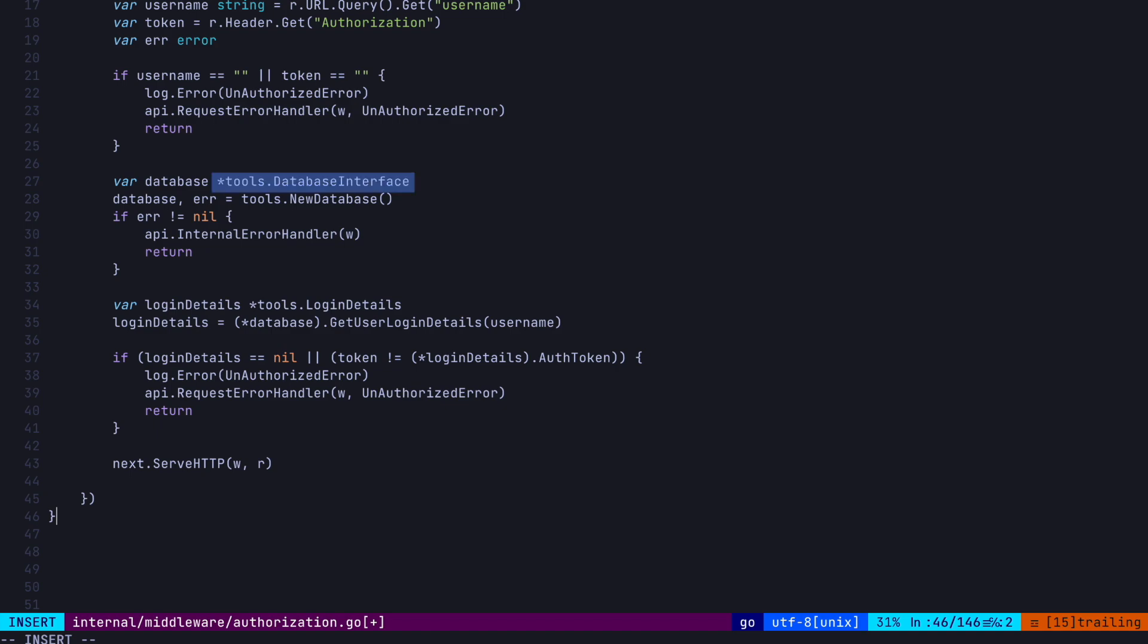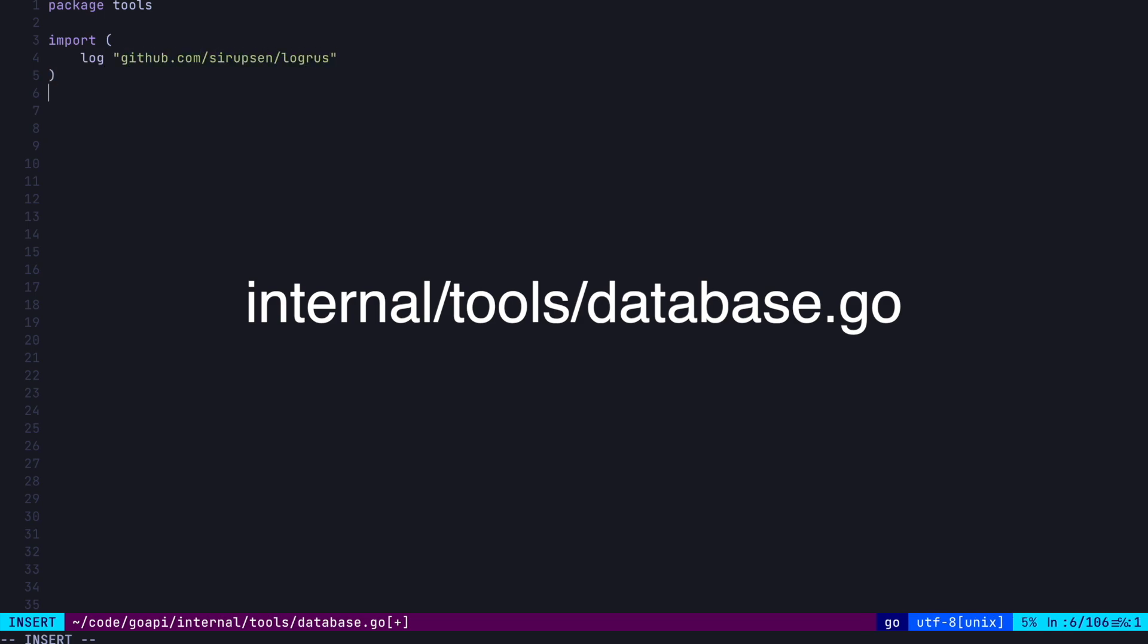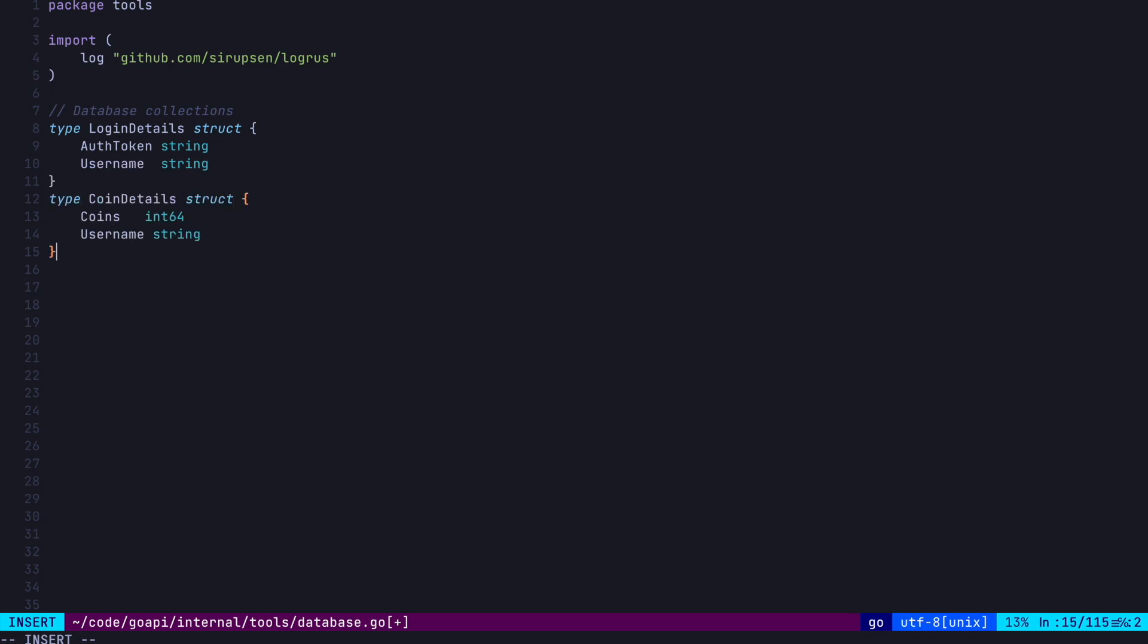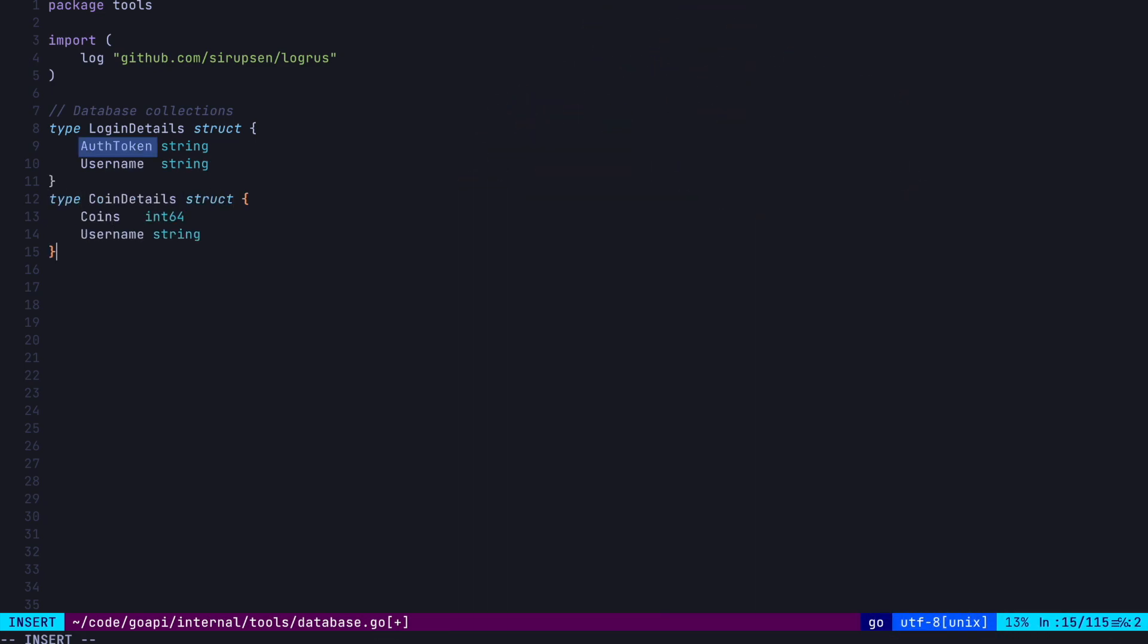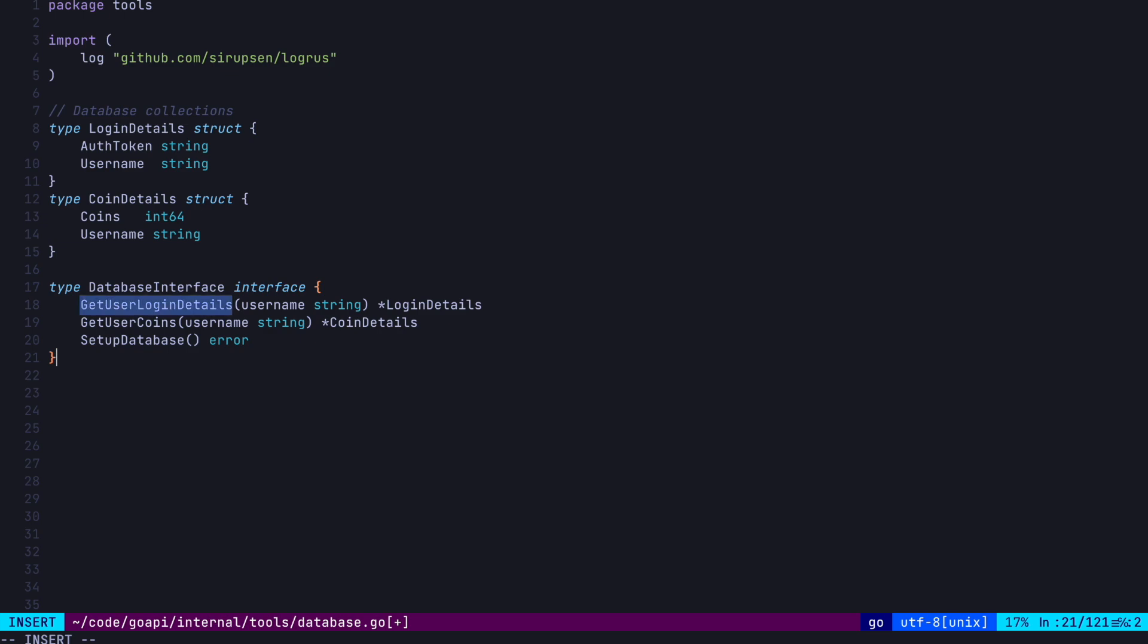Let's go ahead and create our database interface now. We're going to create this in internal slash tool slash database.go. So, first, let's define the types of data our database should return. These will look like this. So, loginDetails and coinDetails. The former contains the auth token for validating the request and the latter has the coin balance. Now, the database interface is going to define a few methods that are required for our API. We're using an interface here because we can swap out our databases really easily, as long as we define a getUserLoginDetails method, a getUserCoins method, and a setupDatabase method with these signatures.